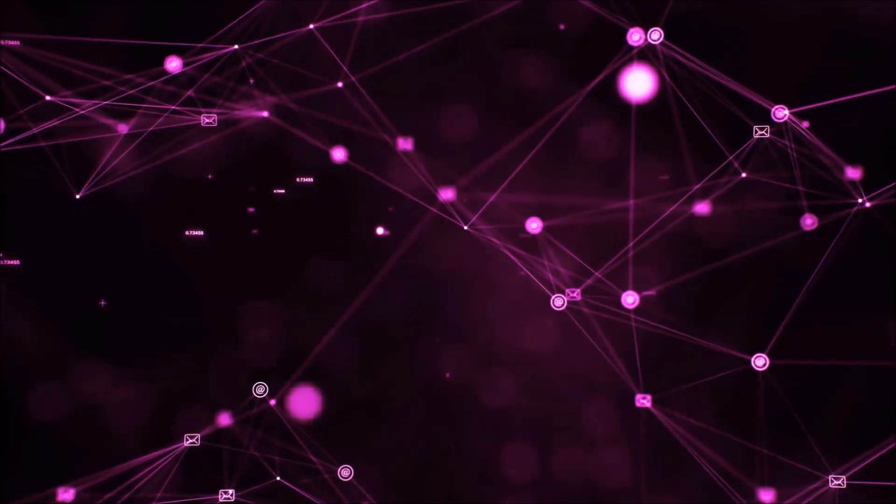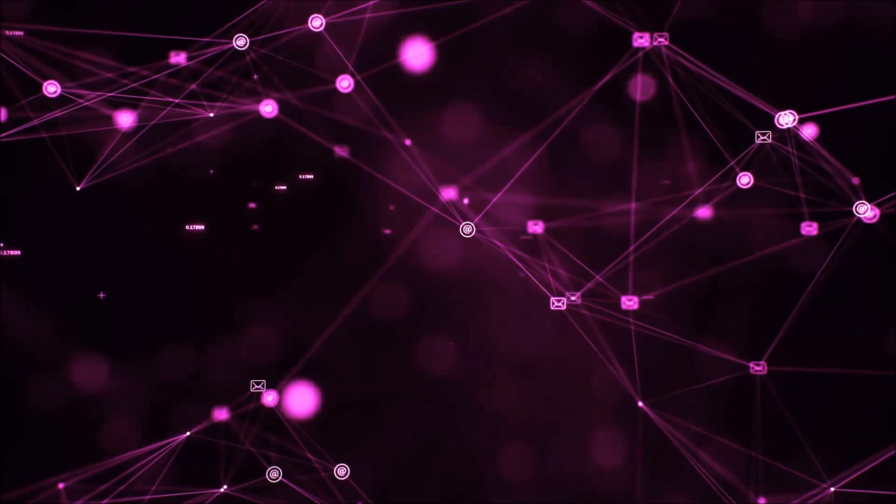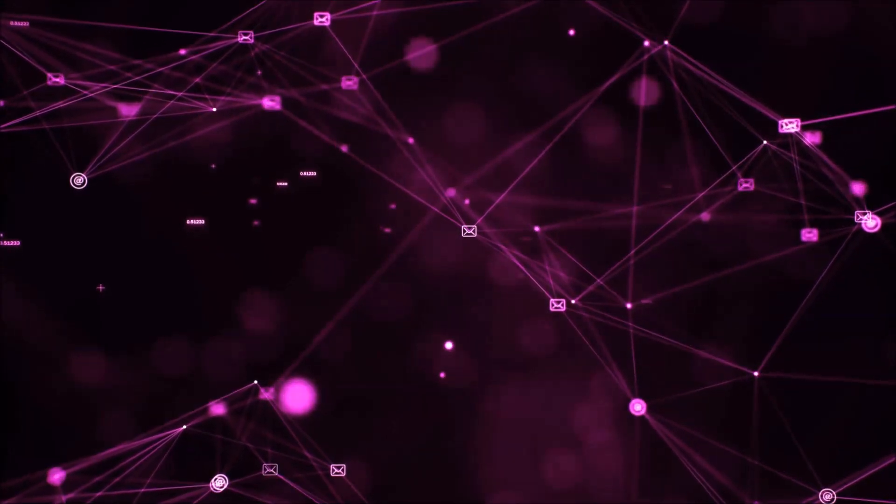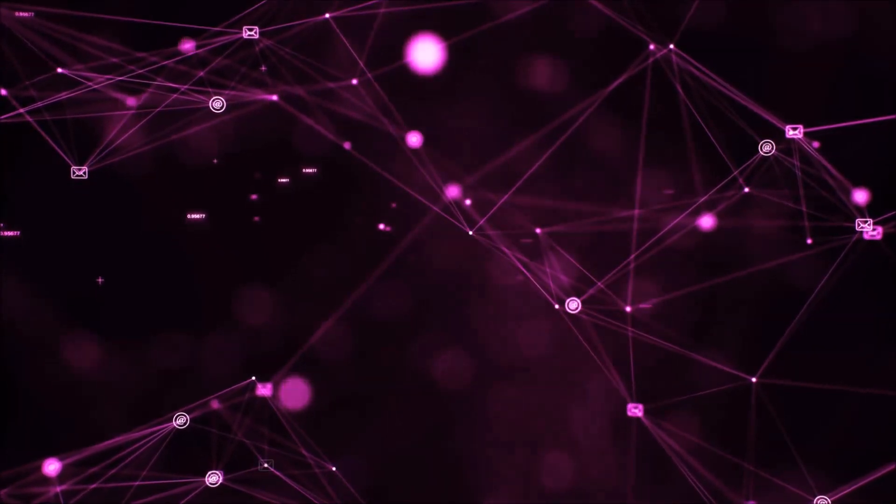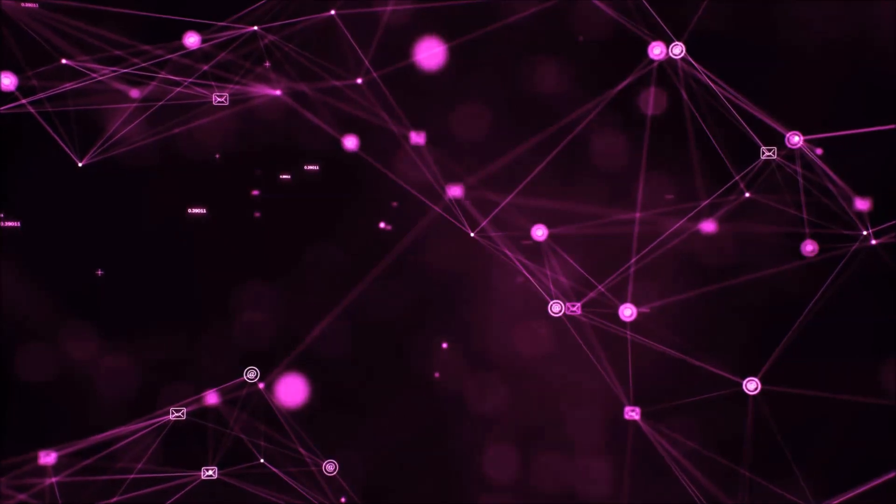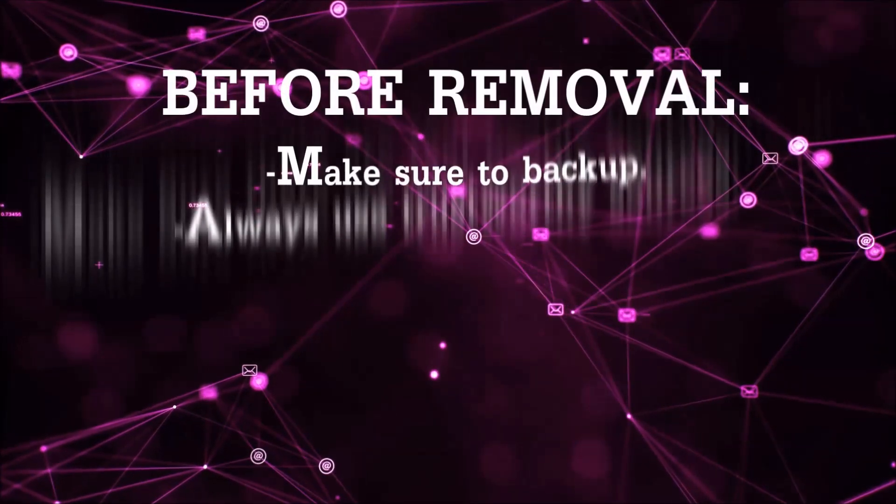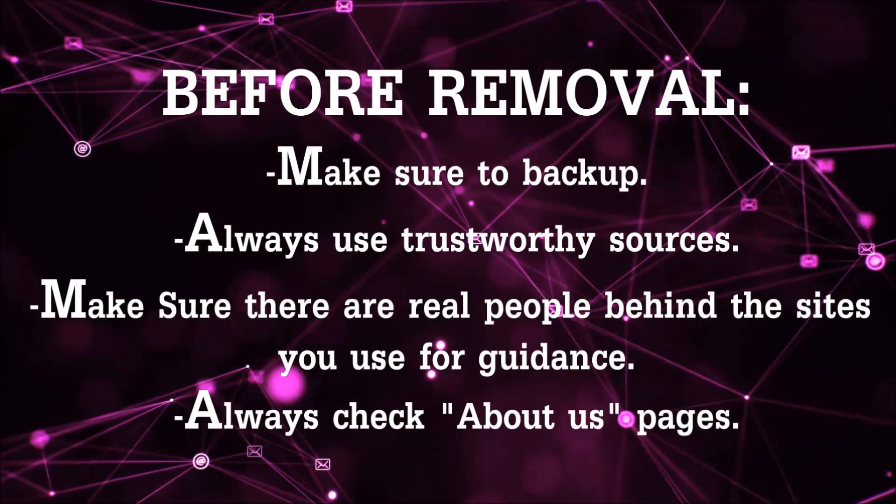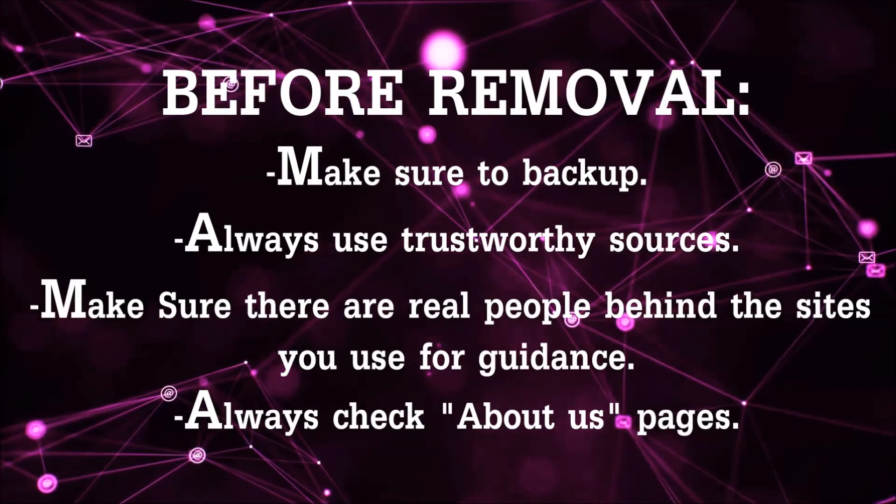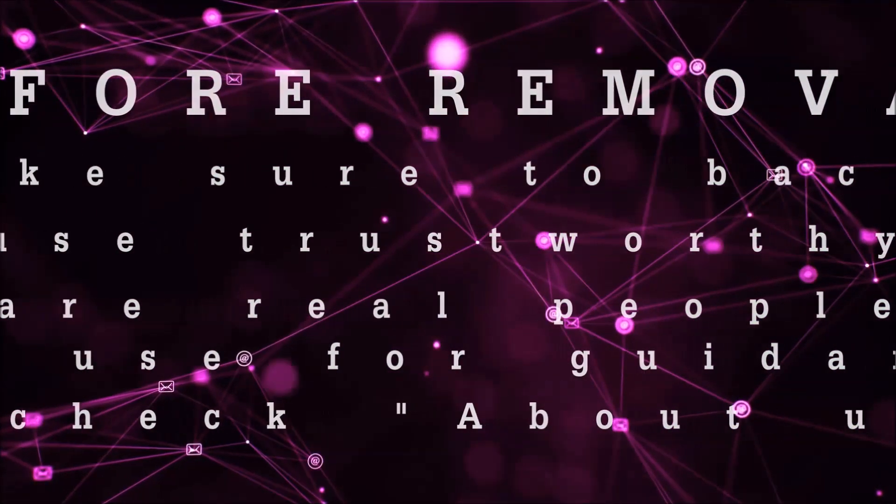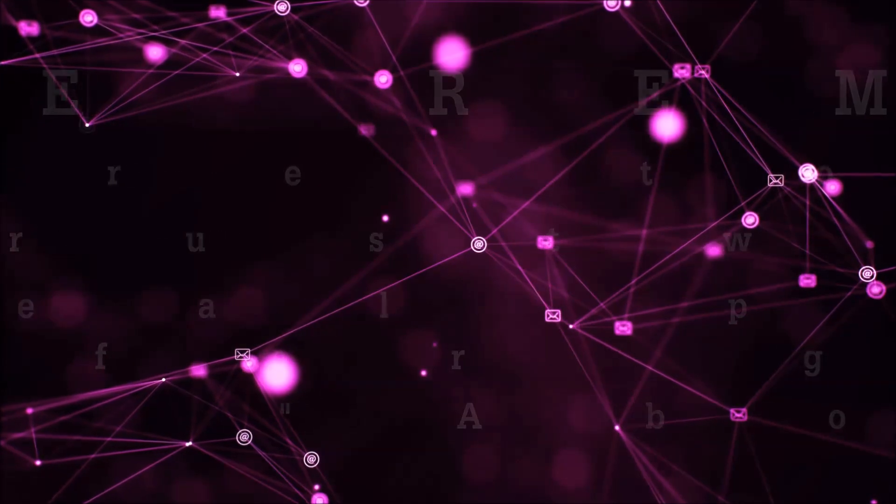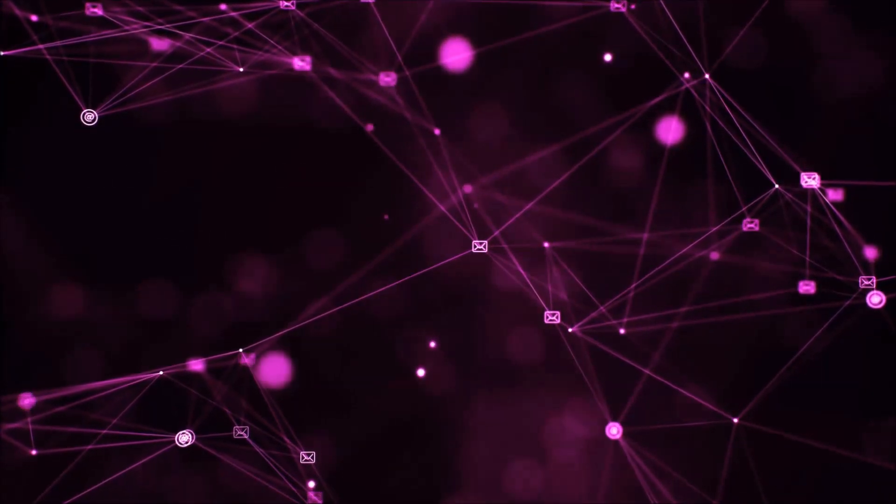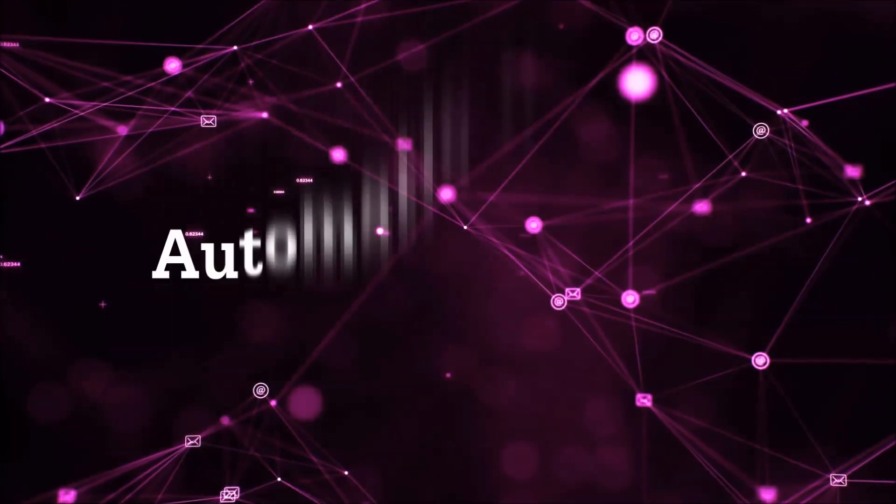Before we start with the video steps, you're going to have to always follow guidance from a site or YouTube channel that is legitimate. Always make sure to back up your files and use trustworthy sources and always check if these are real people behind these removal guides. So let's get on with the removal.